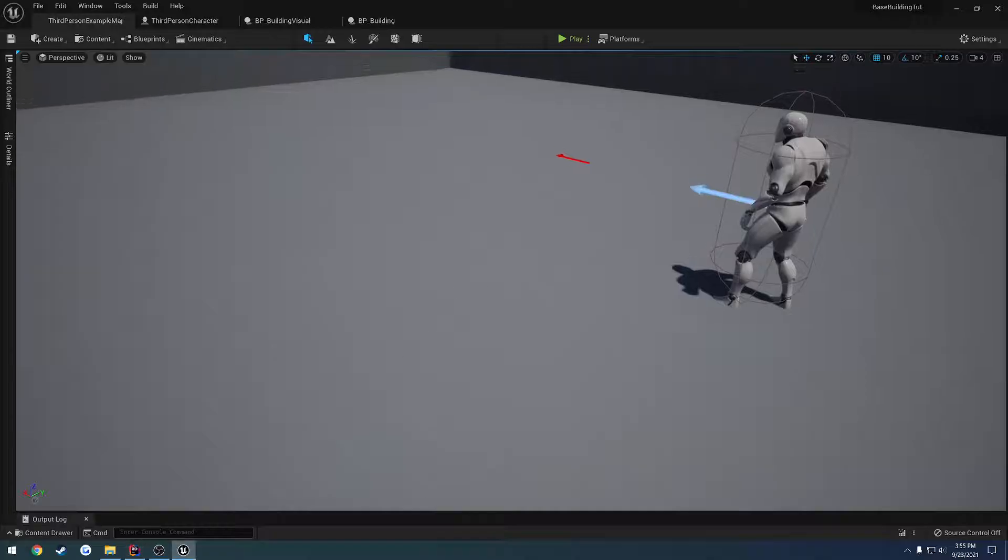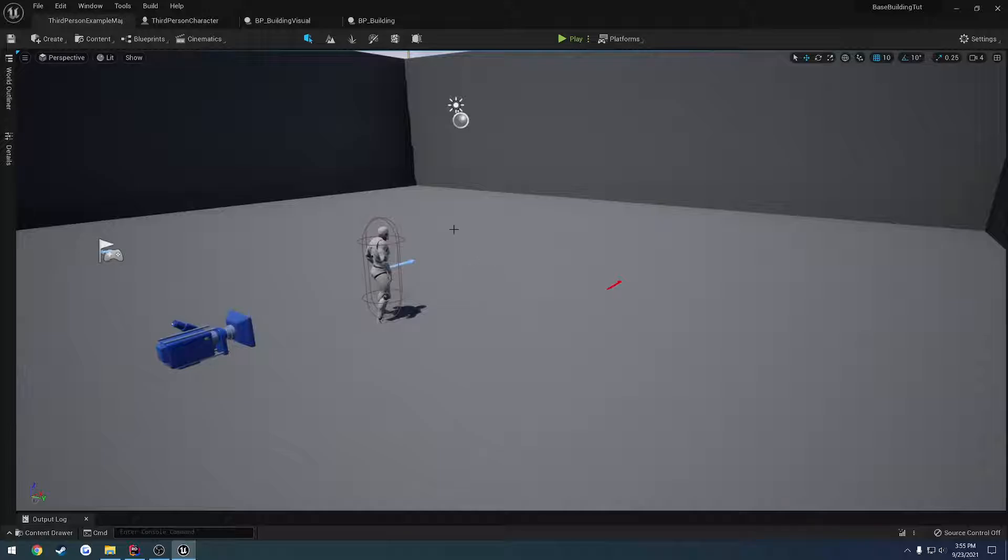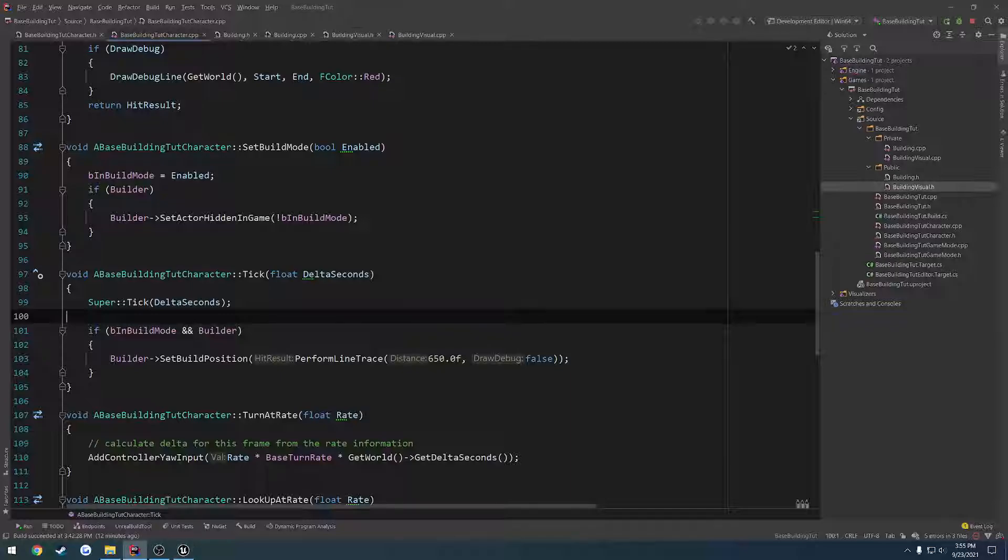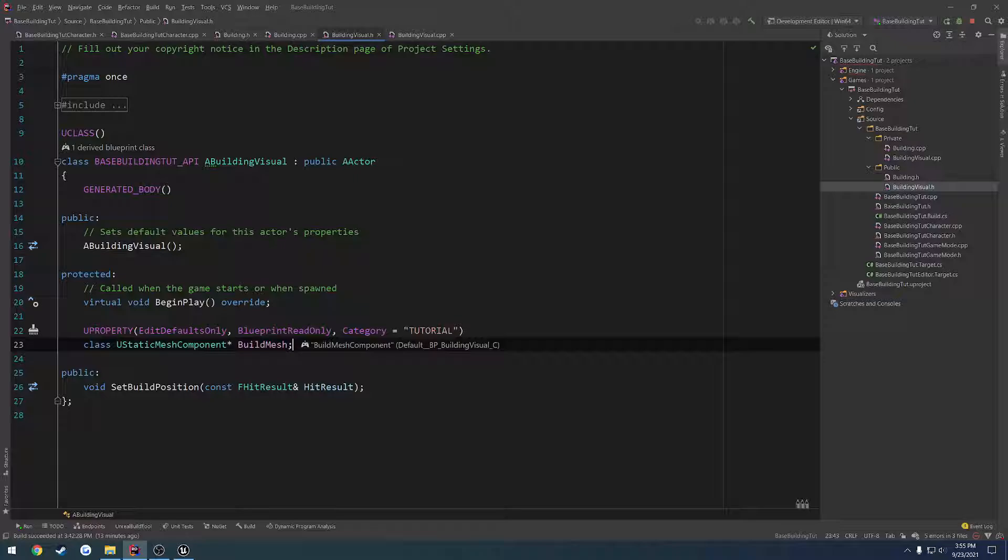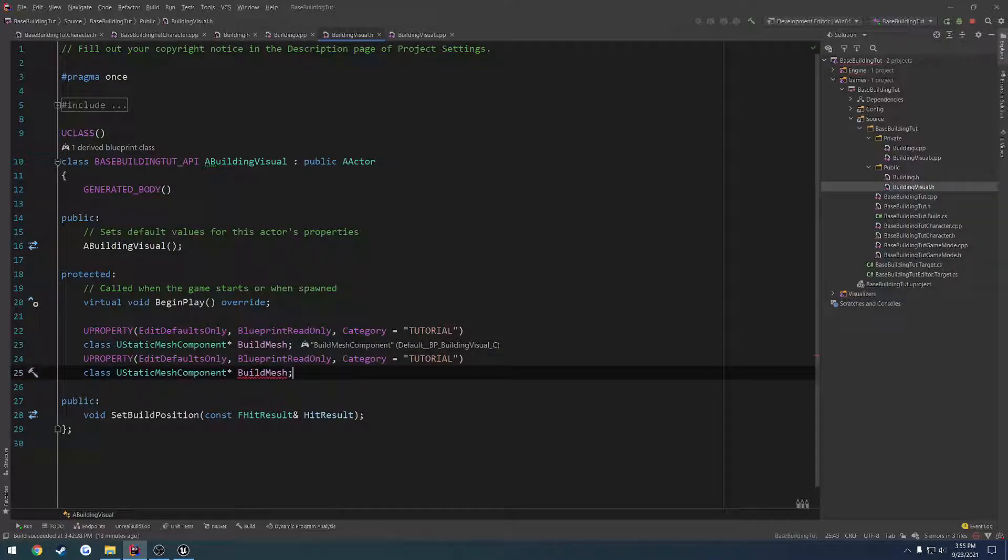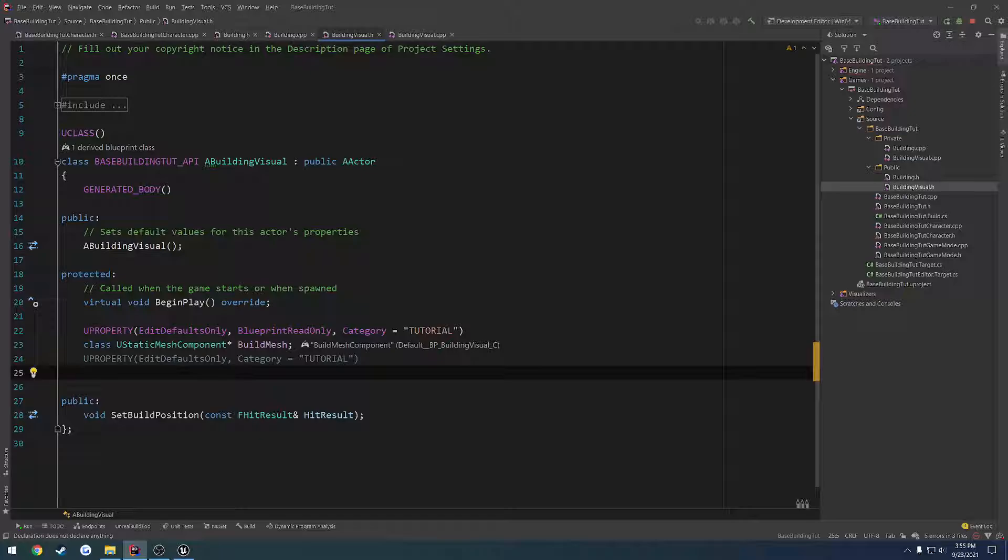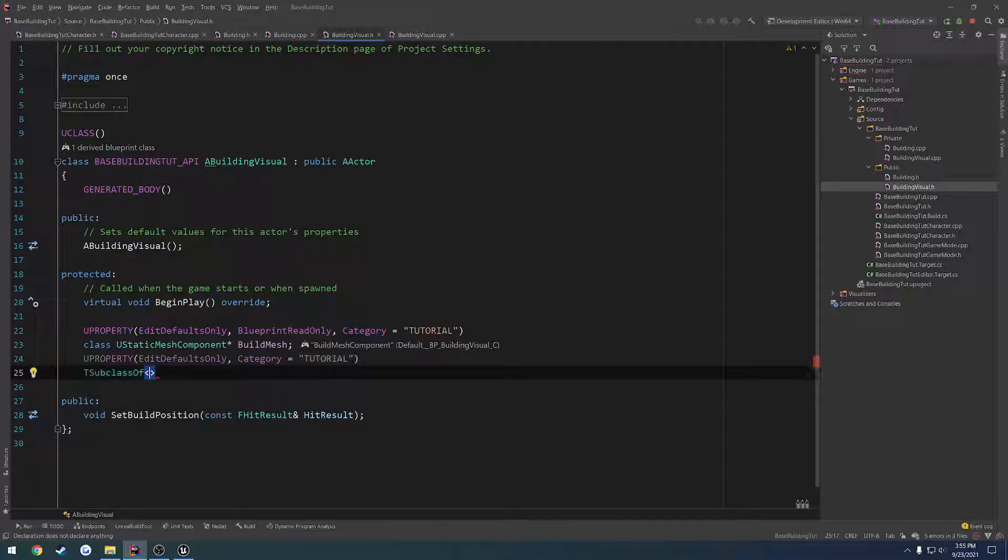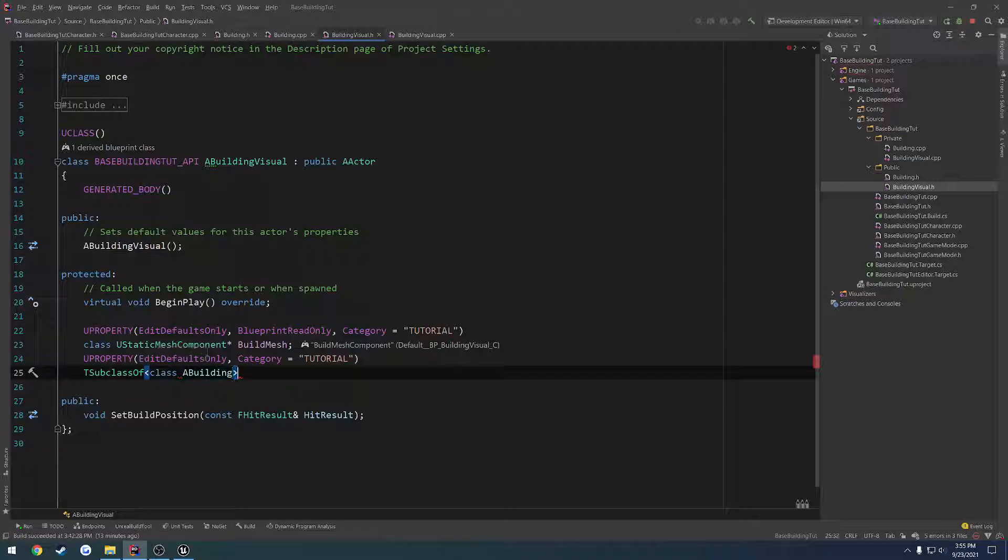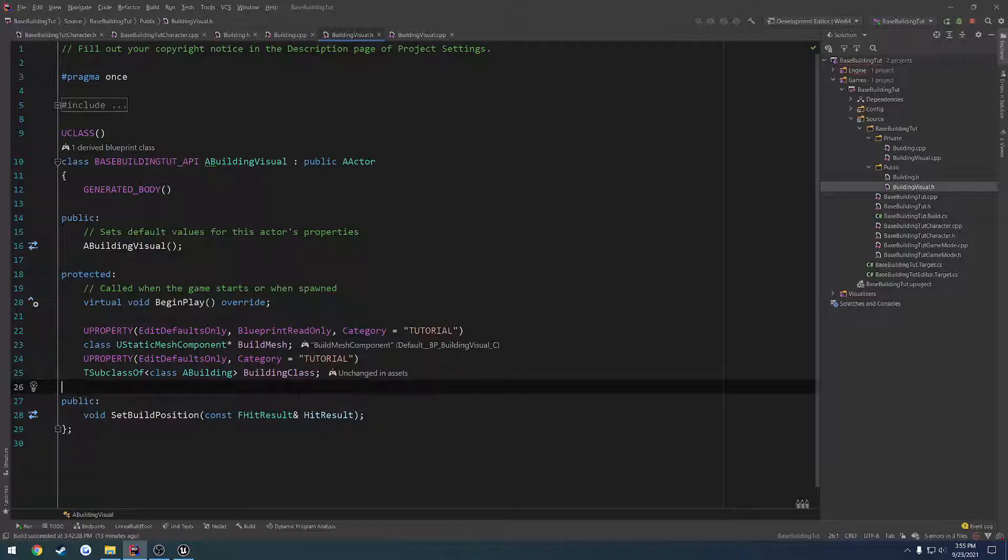Okay, so to make it spawn, what we have to do is we want to go ahead and store a T subclass of BP_building inside our building visual class to make it just a little bit easier to spawn with. So what we're going to do is we can copy that entire U property, and we don't need blueprint read only. Instead we're just going to go ahead and do T subclass of, we're going to forward declare a building. This is going to be our building class.